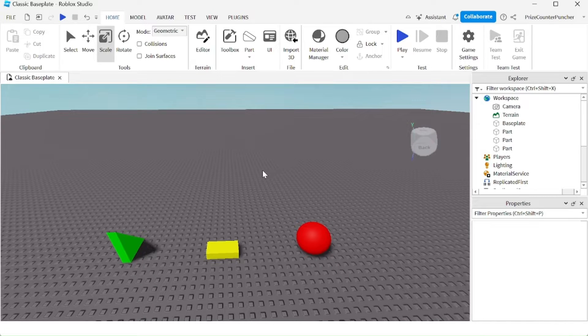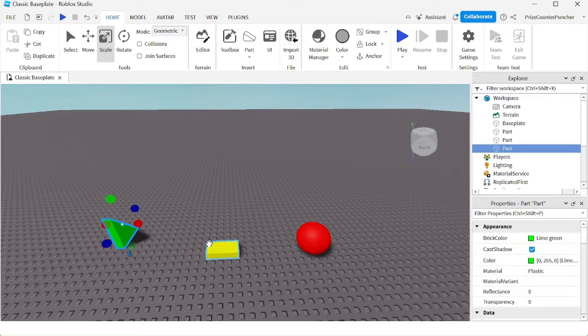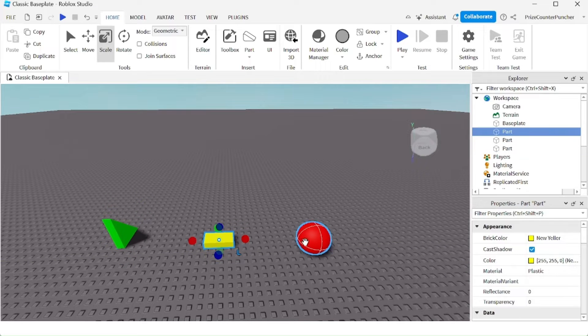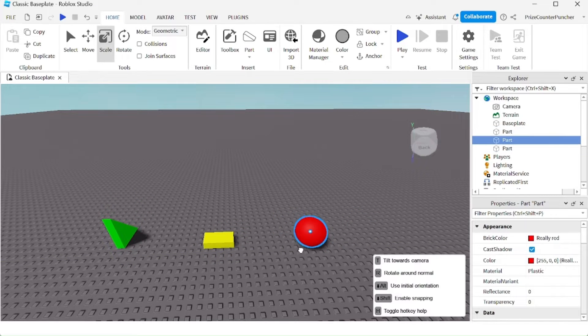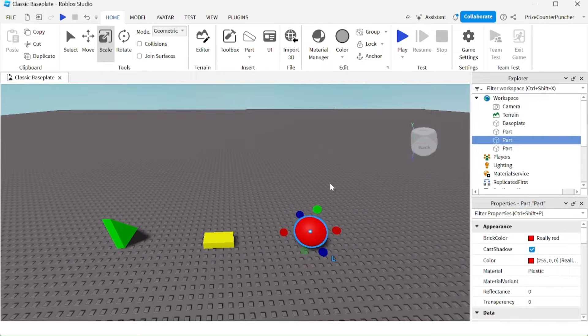In this scenario, I have three different objects: the green, the yellow, and the red object.